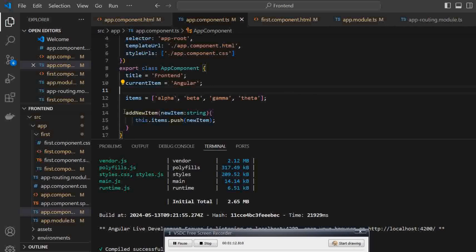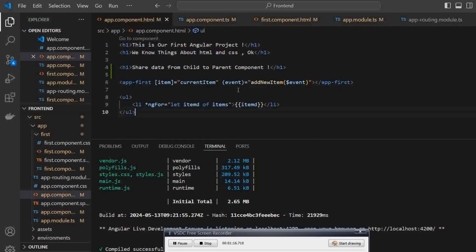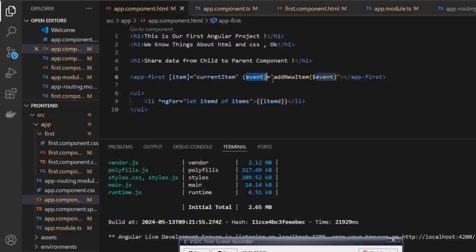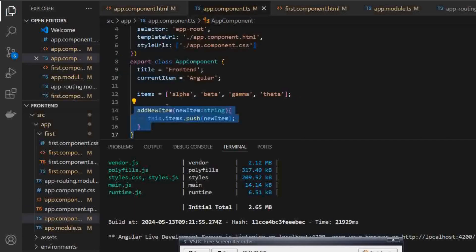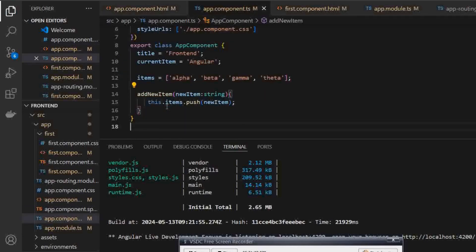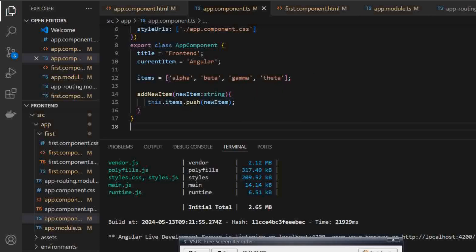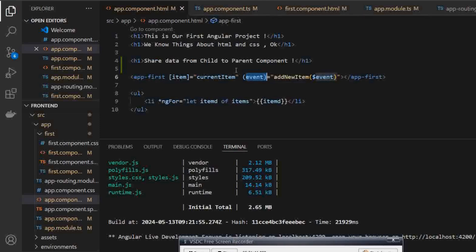I have also created an addNewItem method which is being called using this event — this is the method which is being called. So what we are doing here: in addNewItem, I am taking a particular new item and I am pushing or adding that particular new item into our array list. This is the parent part, but the data is coming from the child.